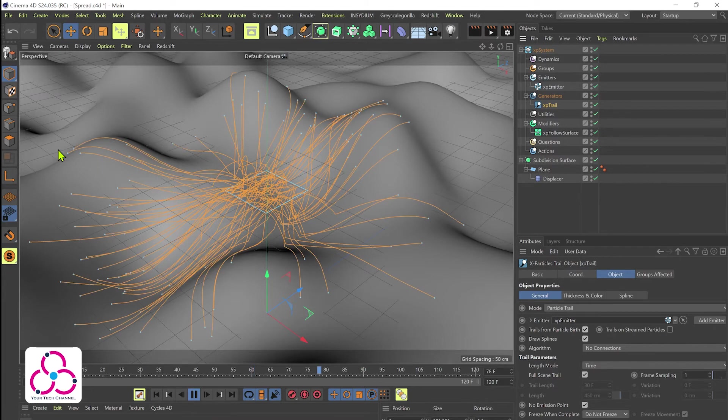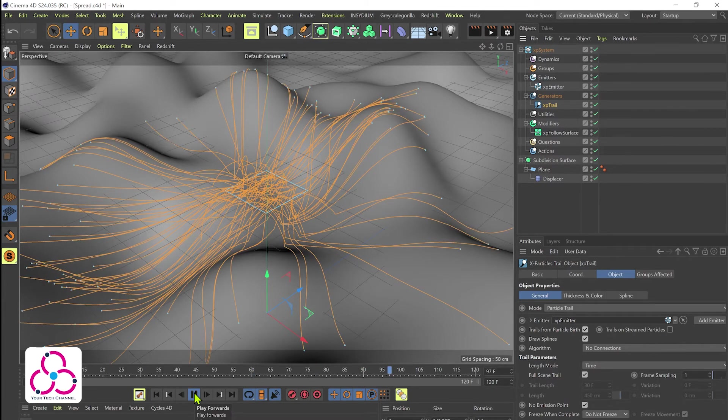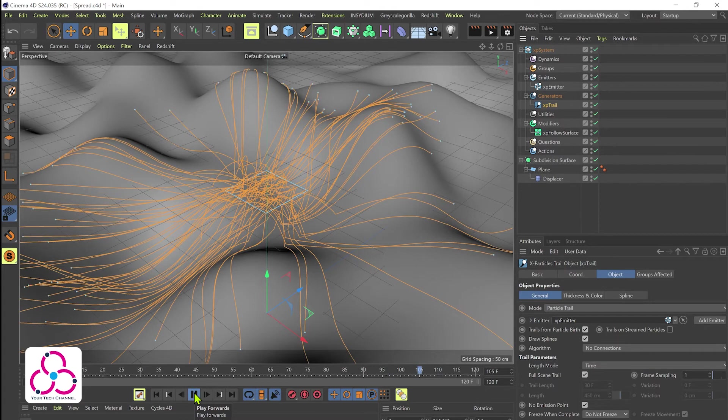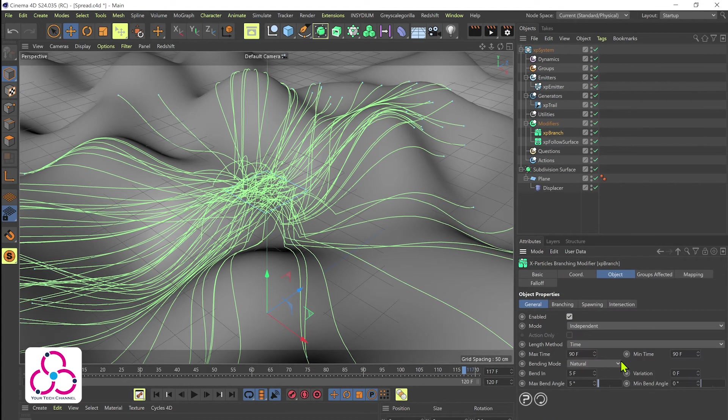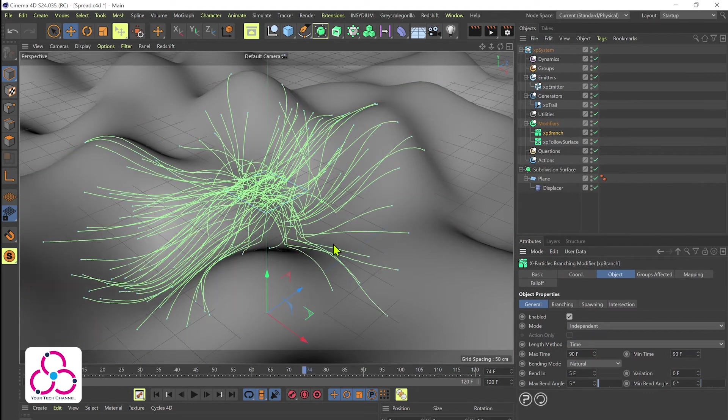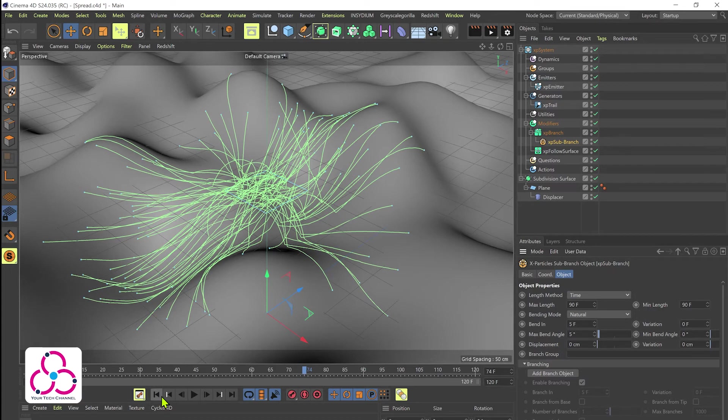What we can do next is we can just go and add probably a subset of branches. That will be under the modifiers setting. So let's go to modifiers and let's go to generate and add an XP branch system. Let's add a sub branch system and we'll leave everything at the default setting. This will definitely give us a more set of branches.